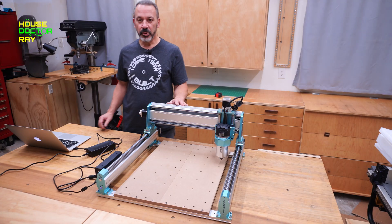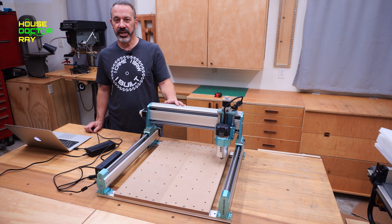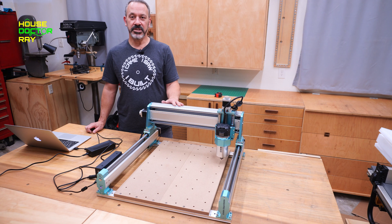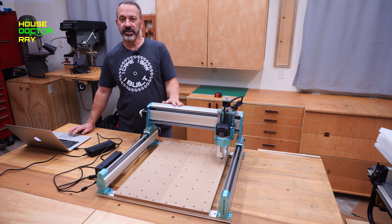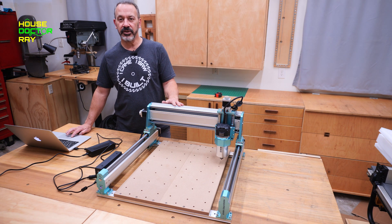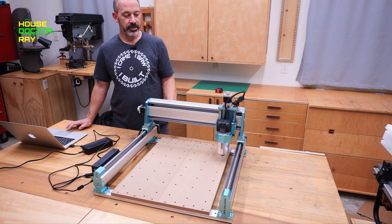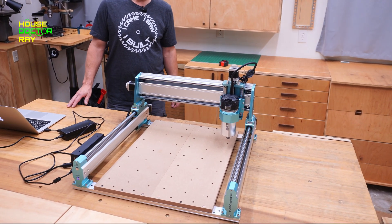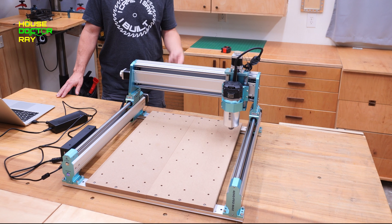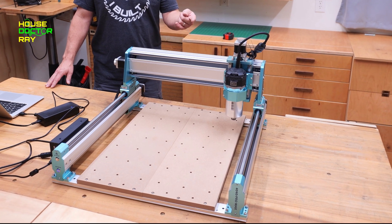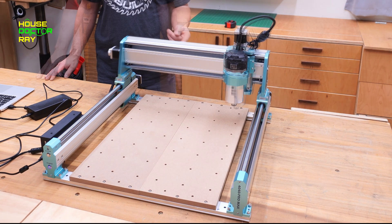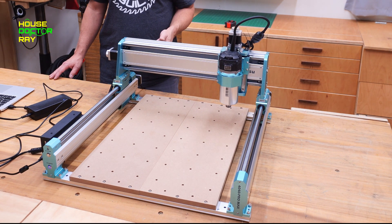This was super easy to put together and everything seems nice and sturdy. Let's start checking it out. Goes up, goes that way.